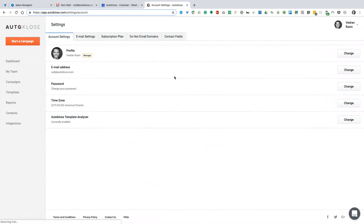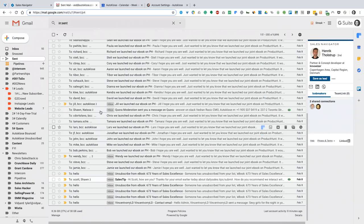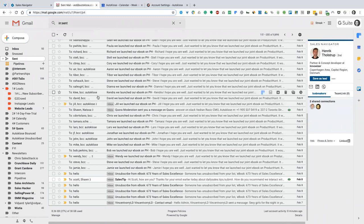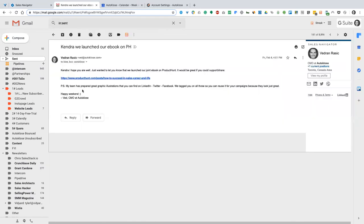The most important thing is that you connect your email, because as you know AutoClose sends emails on your behalf. The other day I did a campaign for my partners where I announced that we launched our Product Hunt ebook. Very quick and short email — a good best practice: do not send long emails, ain't nobody got time for that.